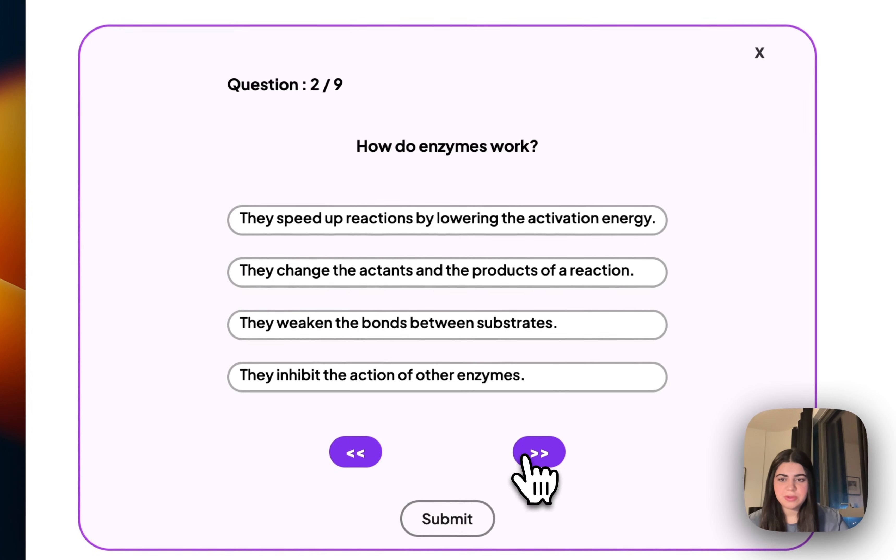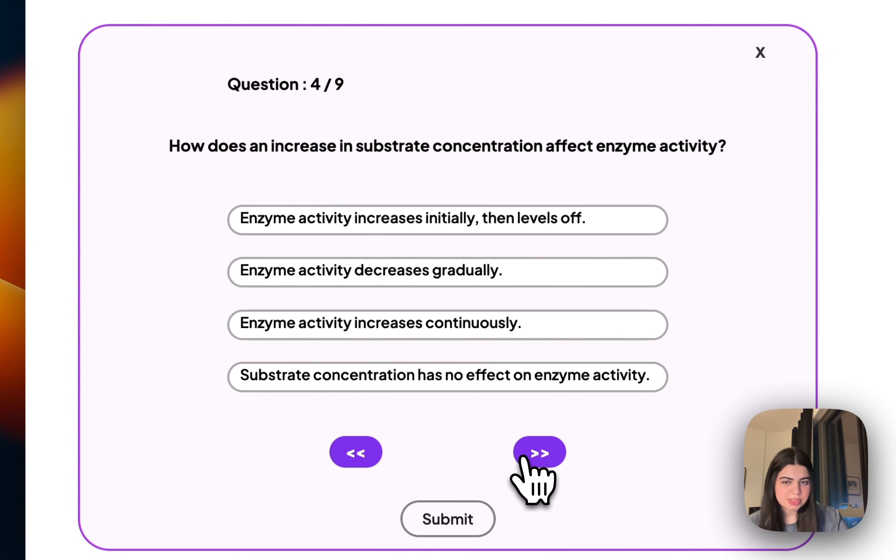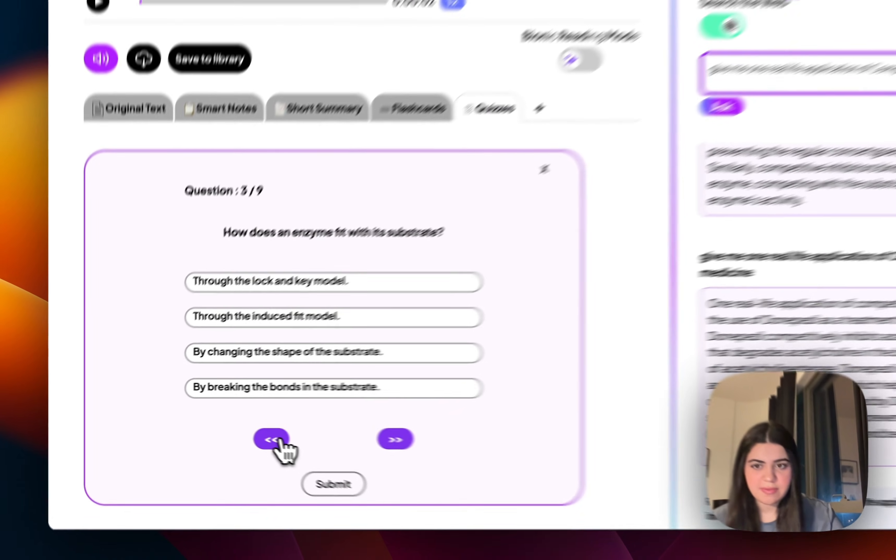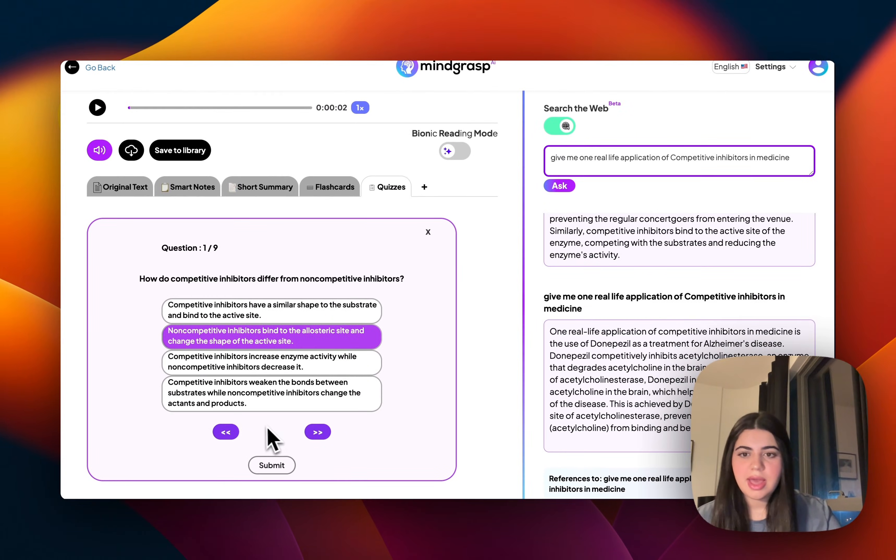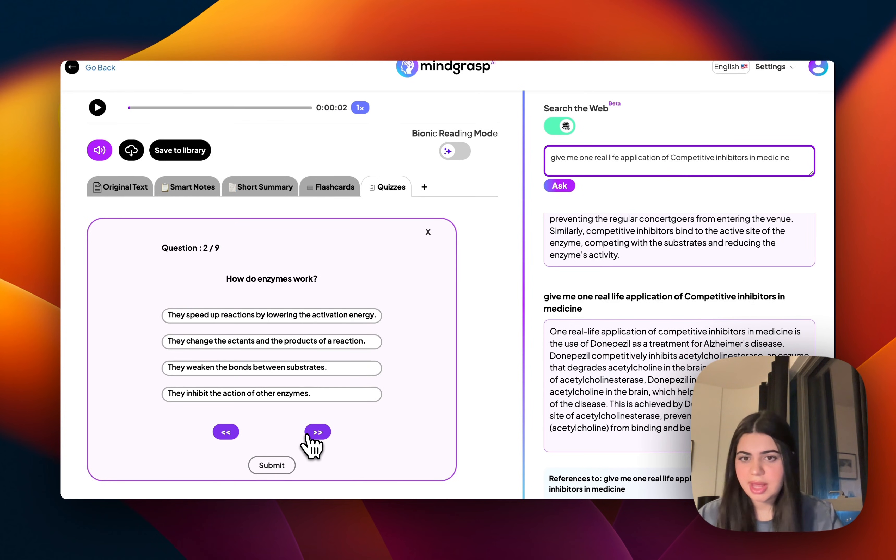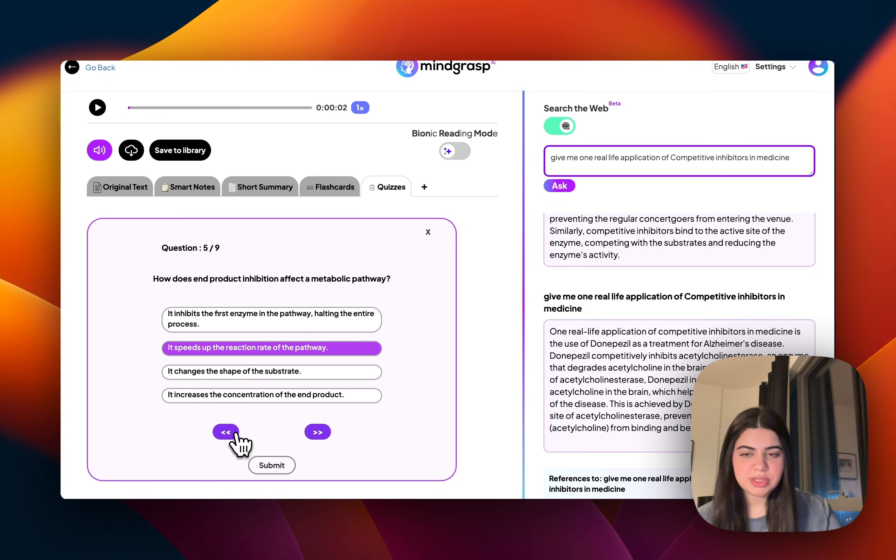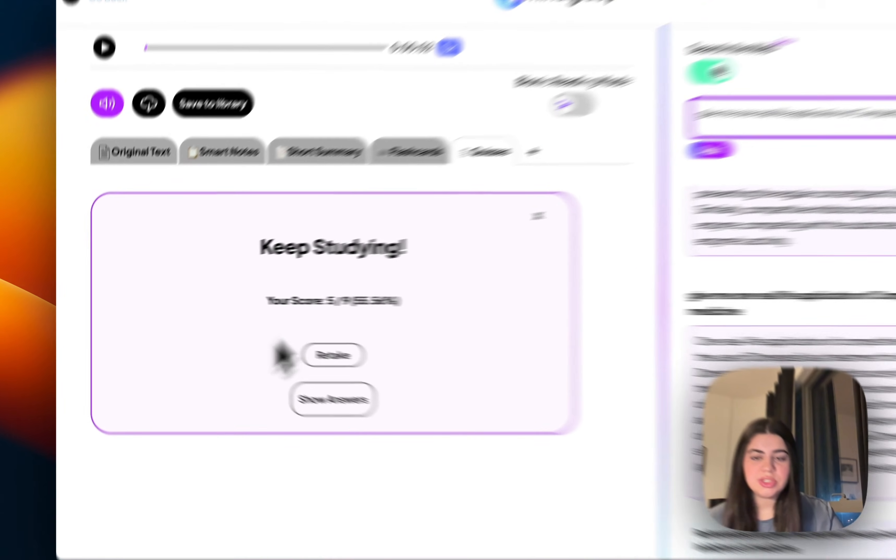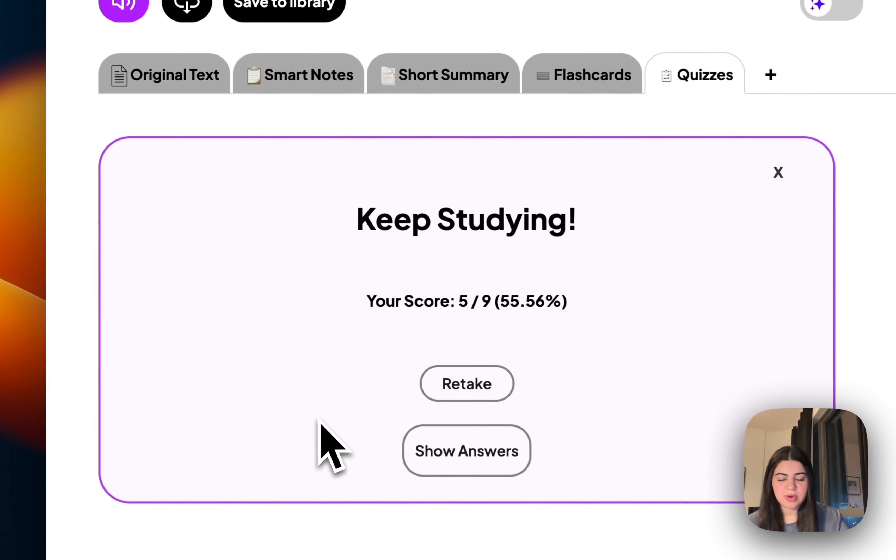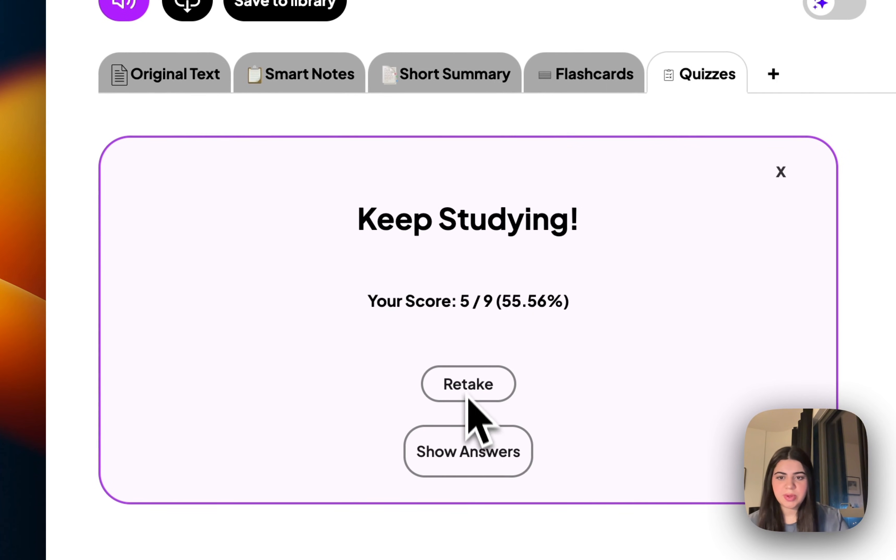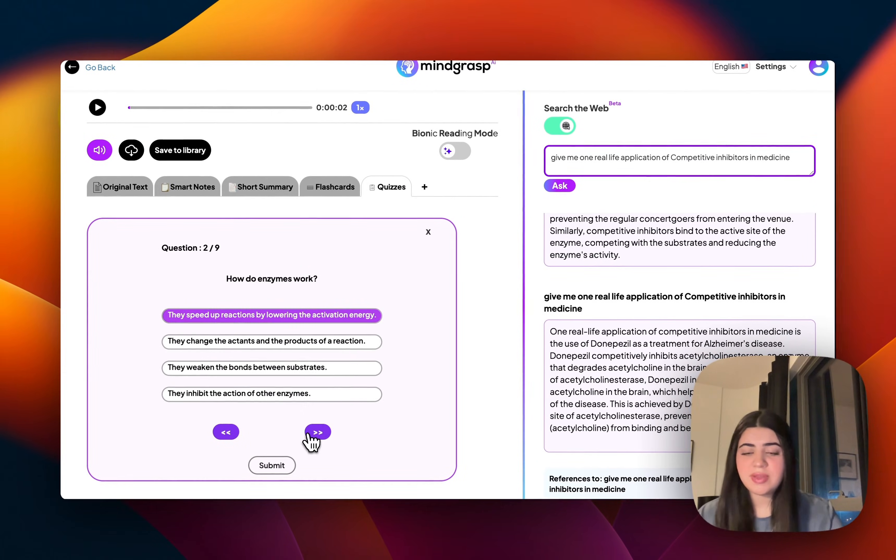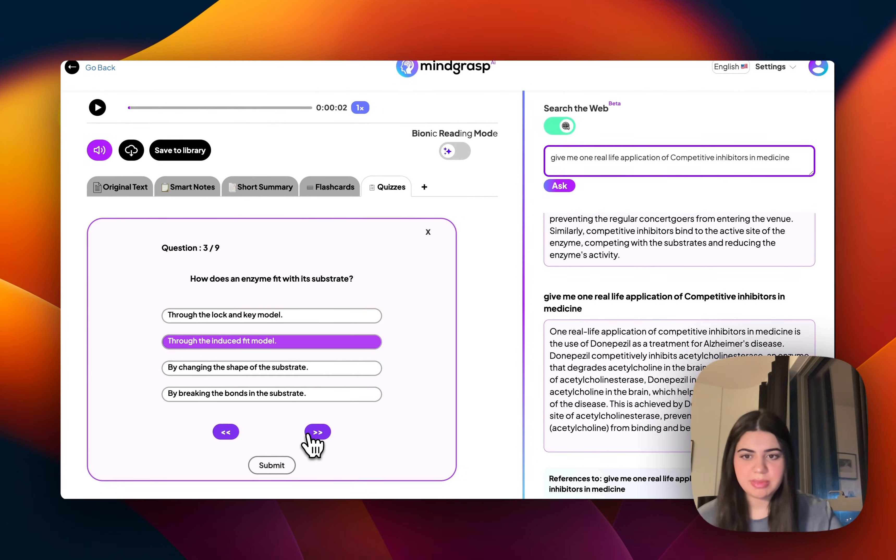And there we go. It just created for me a few quiz questions that I can actually test my understanding of the content that I've given it. And I personally find that these quiz questions are very similar to the type of questions that I'd actually get in a real life exam in class. And once I'm done answering all the quiz questions to the best of my knowledge, I'm going to press submit. And it just gave me a score of how I performed in that quiz. And I can always just retake the quiz or show the true answers or even ask you to generate me a new one.